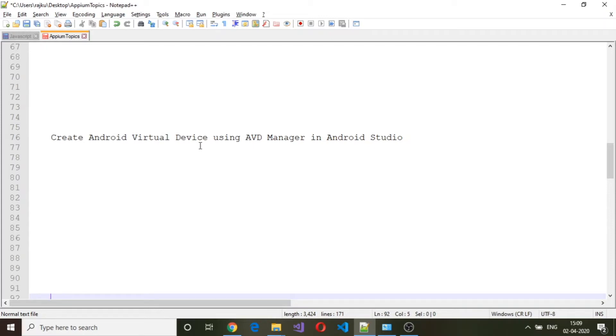Hello and welcome back. In this session, we will see how to create an Android Virtual Device using AVD Manager, which is available in Android Studio.